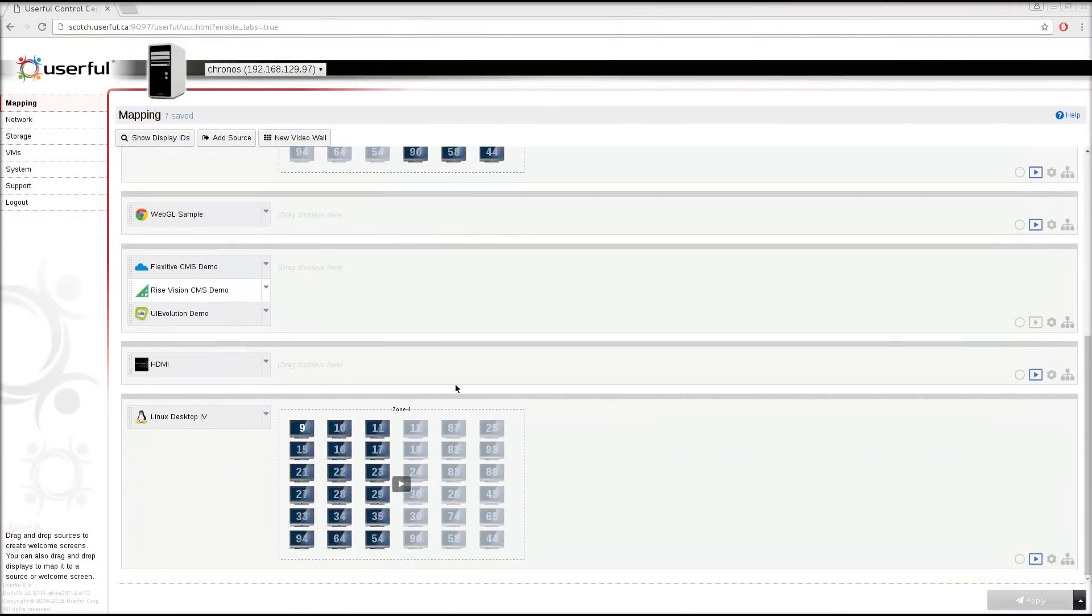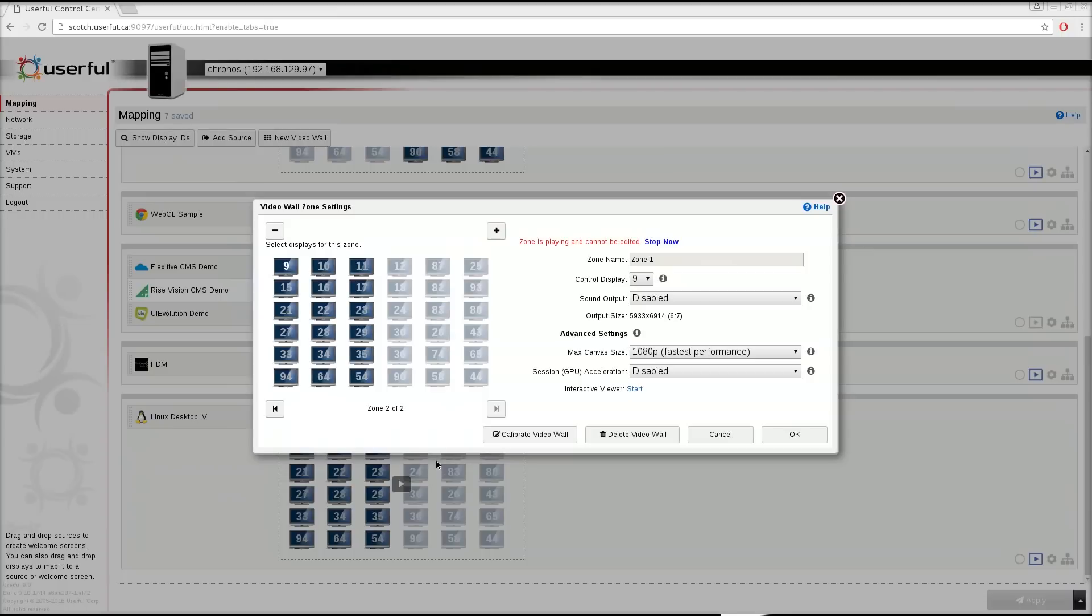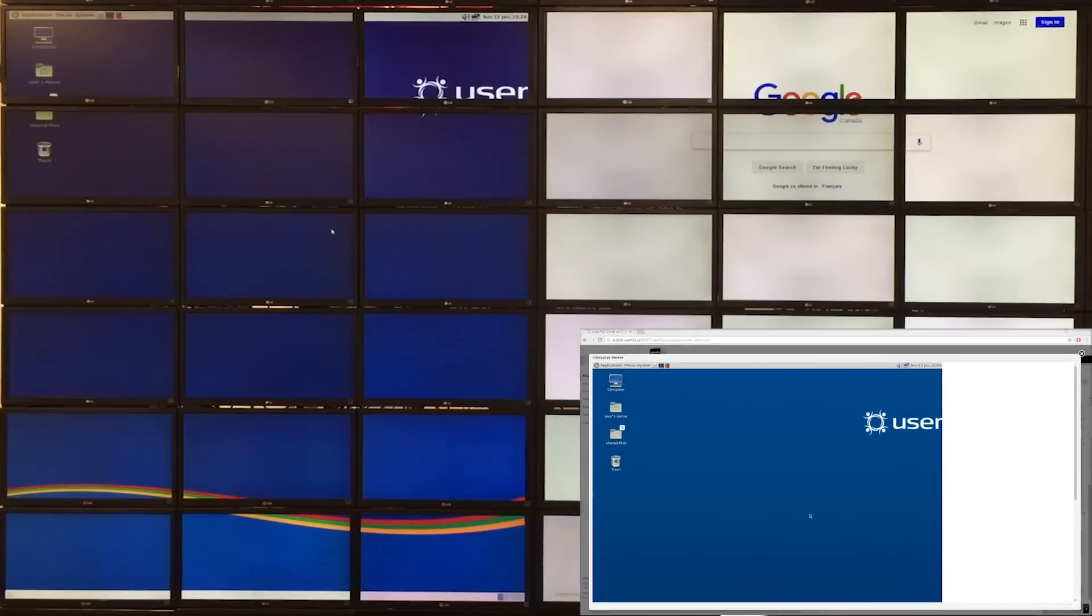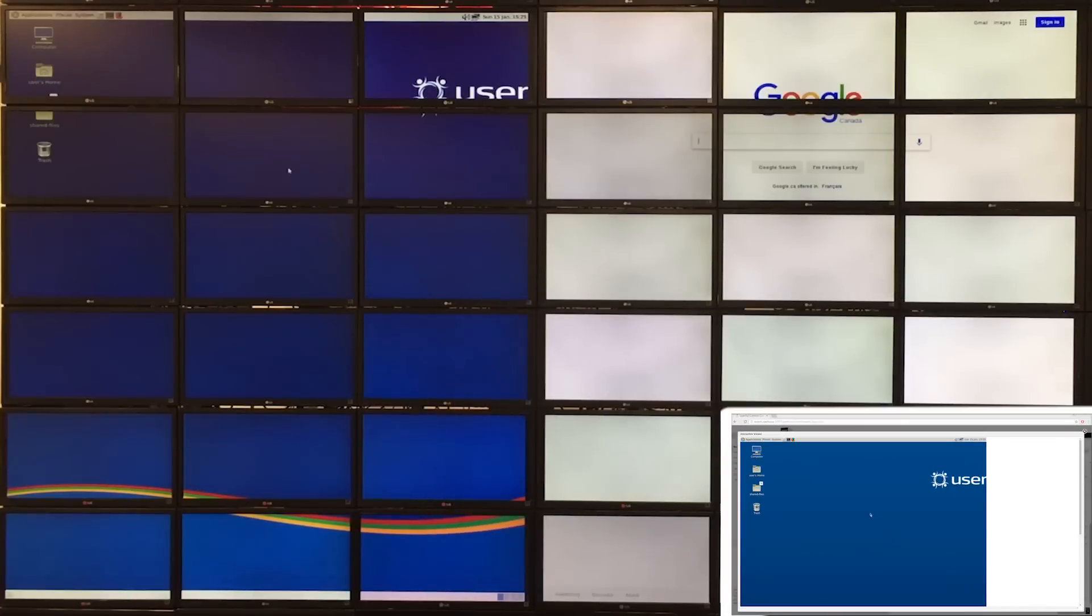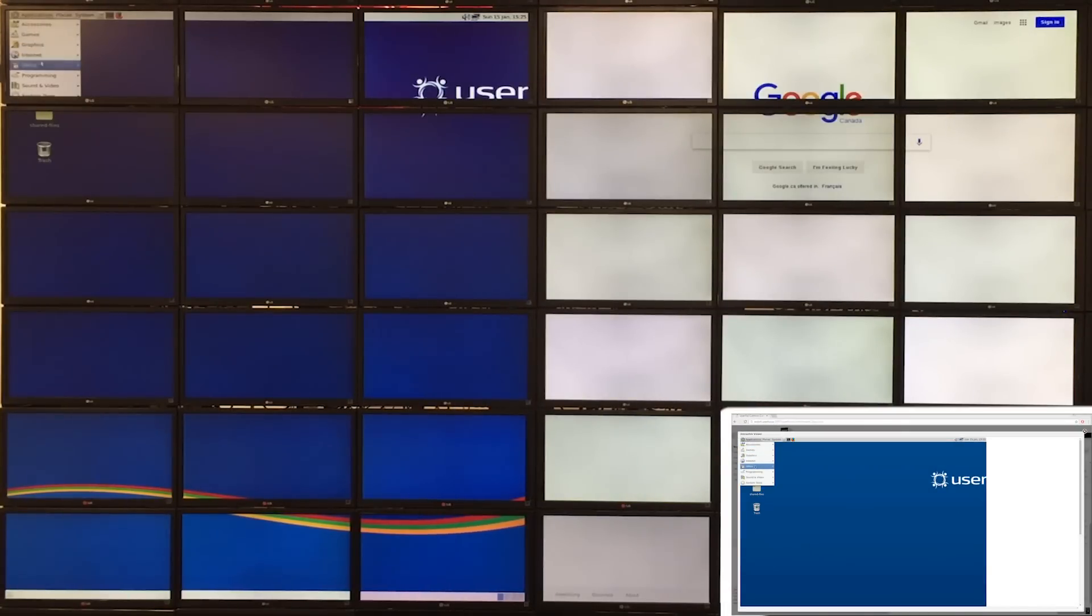First I'll take this 36 screen video wall which is divided into two zones. On the left side I've got a desktop and you can see me interacting with the desktop in real time.